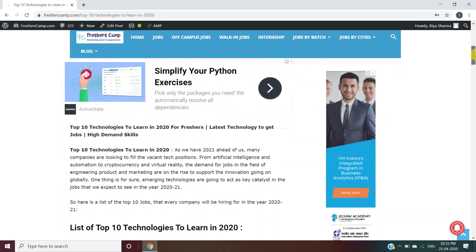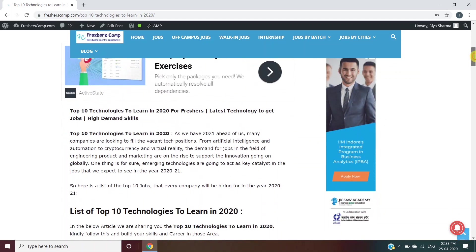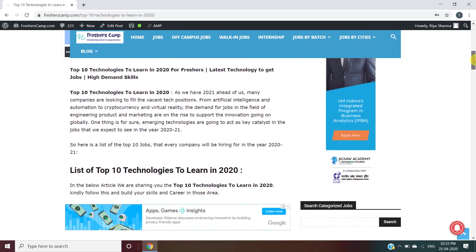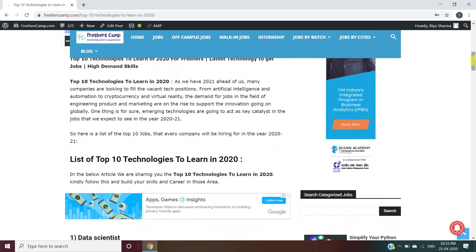Moving to those top 10 technologies you need to learn in 2020. We know that 2021 is ahead of us and many companies are looking to fill vacant tech positions, from AI to ML to automation, cryptocurrency, and virtual reality. The demand for jobs in engineering and marketing is on the rise to support the innovation going on globally.